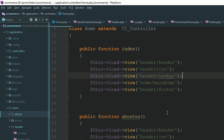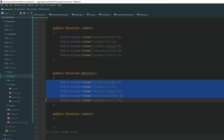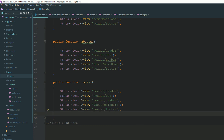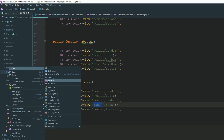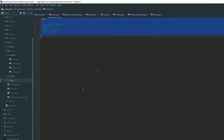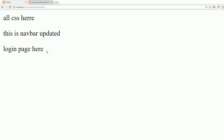Now I have another page — for example, a login page. I'm going to copy these load-view calls and paste them for the login page. The header, CSS, navigation, and footer sections remain the same. I'm creating a login folder inside my views with an index file. This is the login section — the index file. Go to the home controller, refresh, and now you can see the login section — the login page is there.